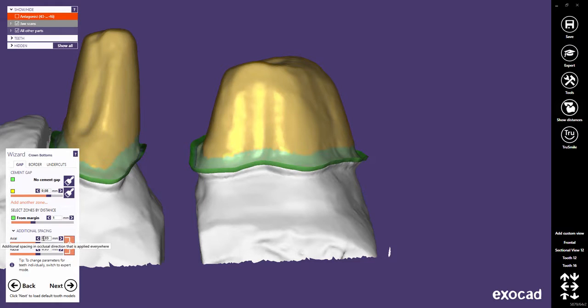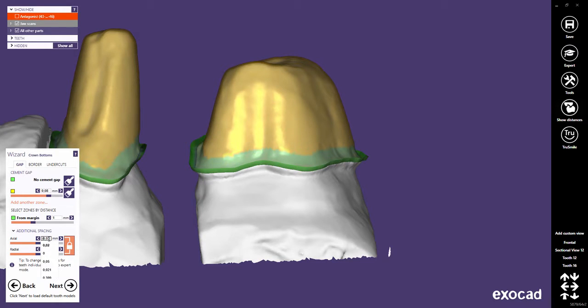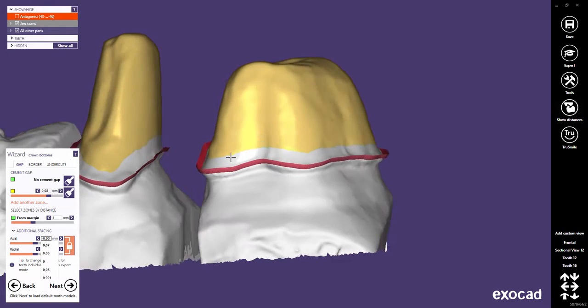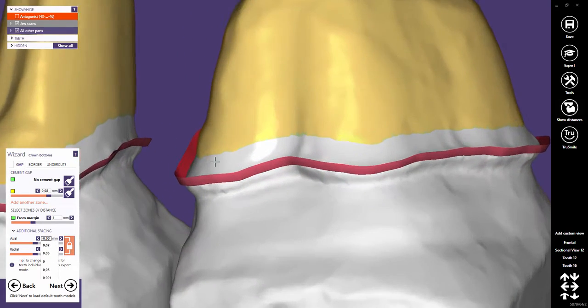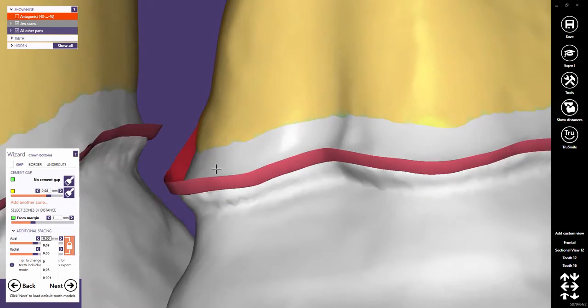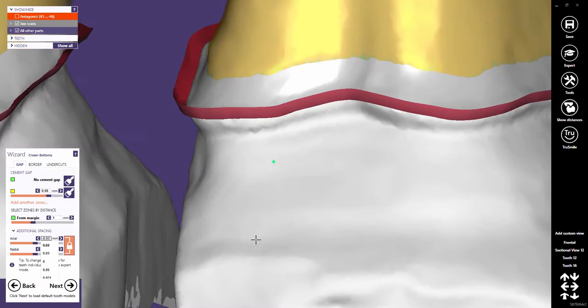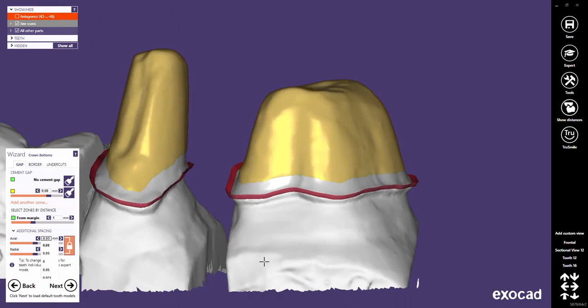You can also use negative values to create a tighter fitting. The result would be a crown that has a smaller bottom than the die. Note that negative settings may lead to manual work on the restoration.